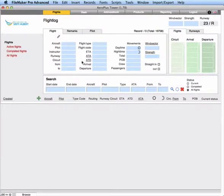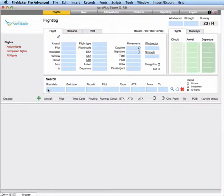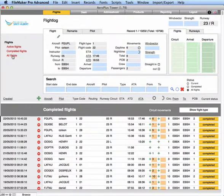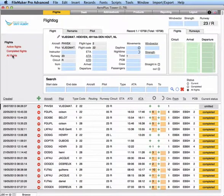The first window is the flights window. This is the most important screen of Aeroplus Tower. Here you will add and process all the flights coming in and going out of your airport. You can filter the list on active flights, completed flights, or both.